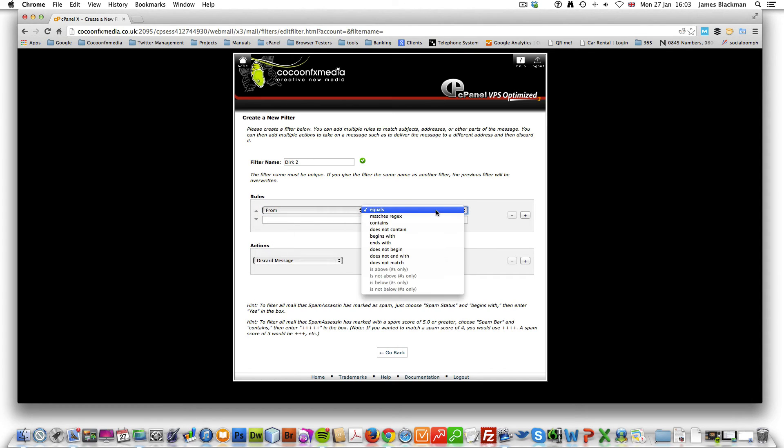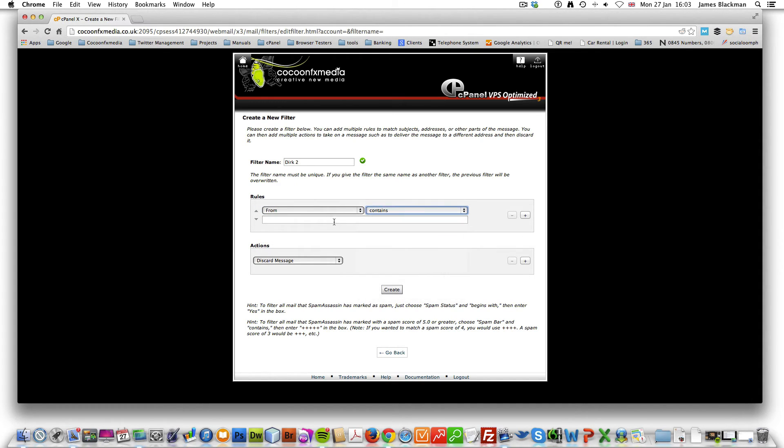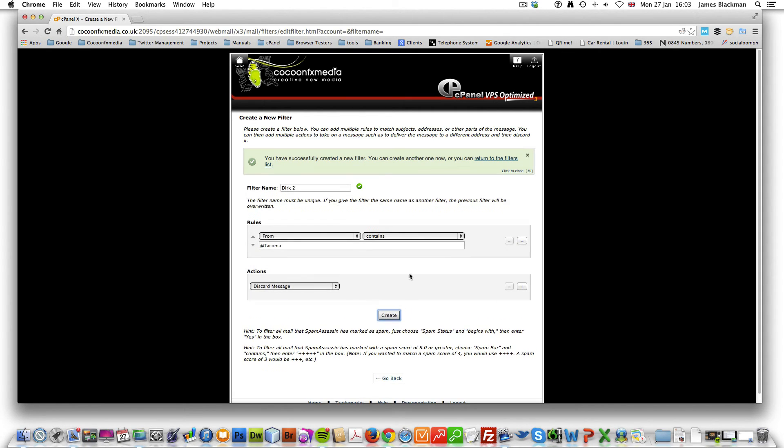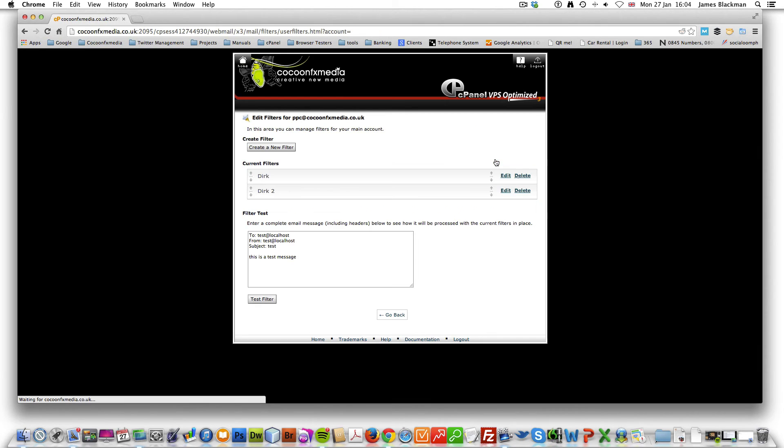Again from, but what we want to do is we want to say it contains part of that web address at Tacoma. And again, we want to put it in the bin. So if we create that and if we click back to our return menus.